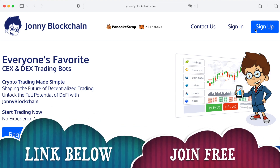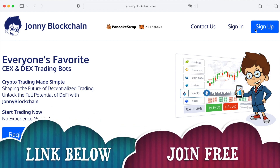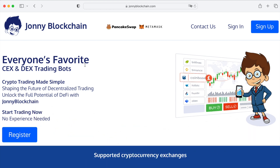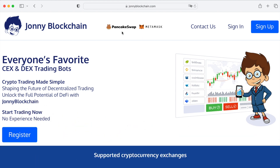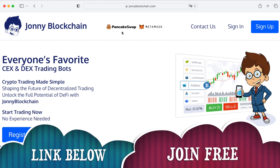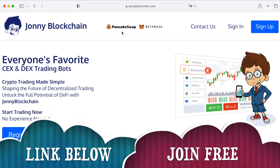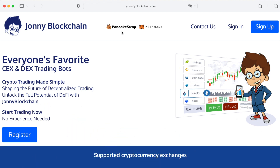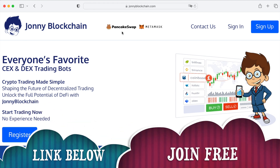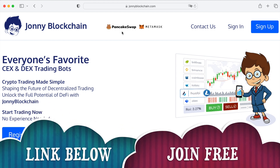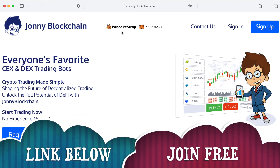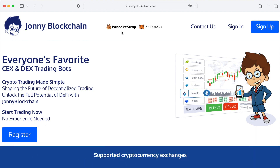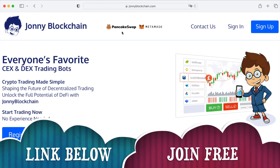If you want to create your own trading robot, below this video you're going to find a link that takes you over to Johnny Blockchain. You can either use it with a MetaMask wallet and PancakeSwap or Uniswap, or you can set it up with Binance.com and Binance US. You've got decentralized trading or centralized trading — your funds stay inside your wallets at all times. If you're using decentralized, your funds stay inside your MetaMask; if you're using centralized on Binance, your funds stay inside your Binance account. You don't have to send your funds to this platform.